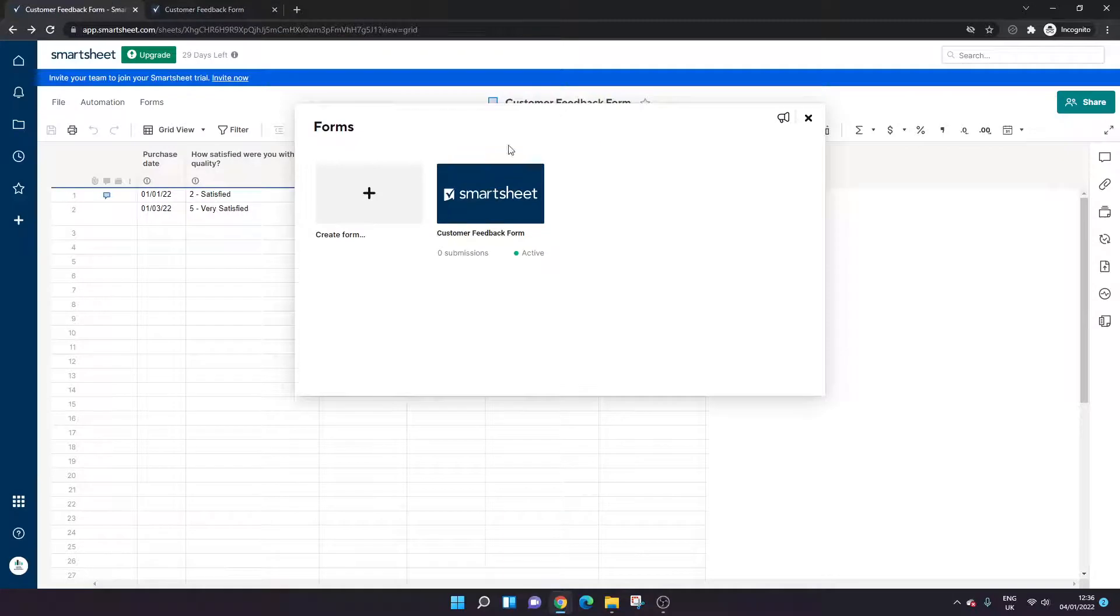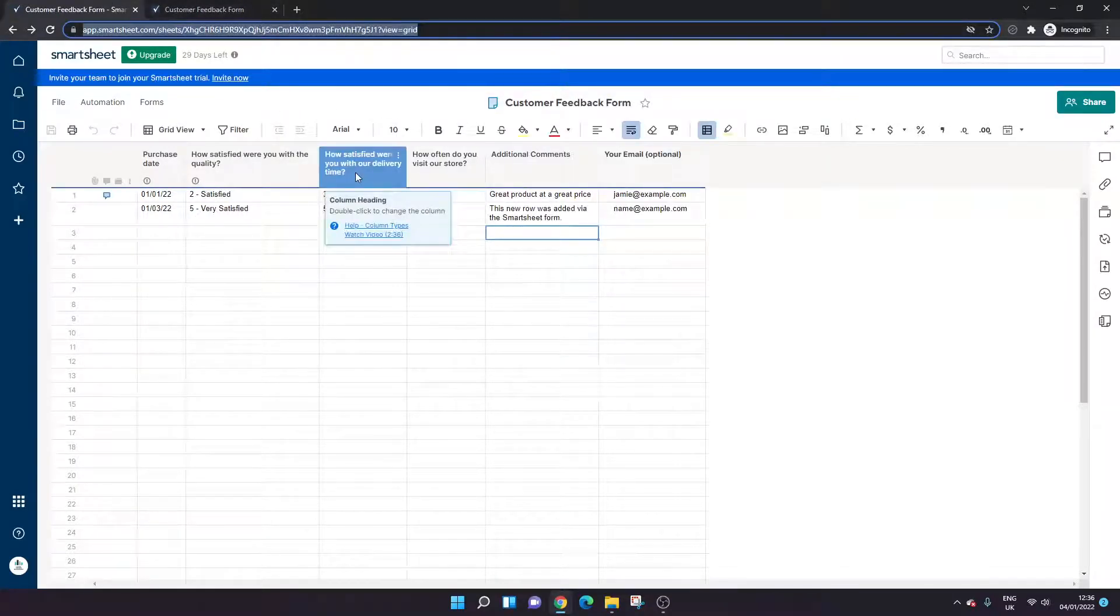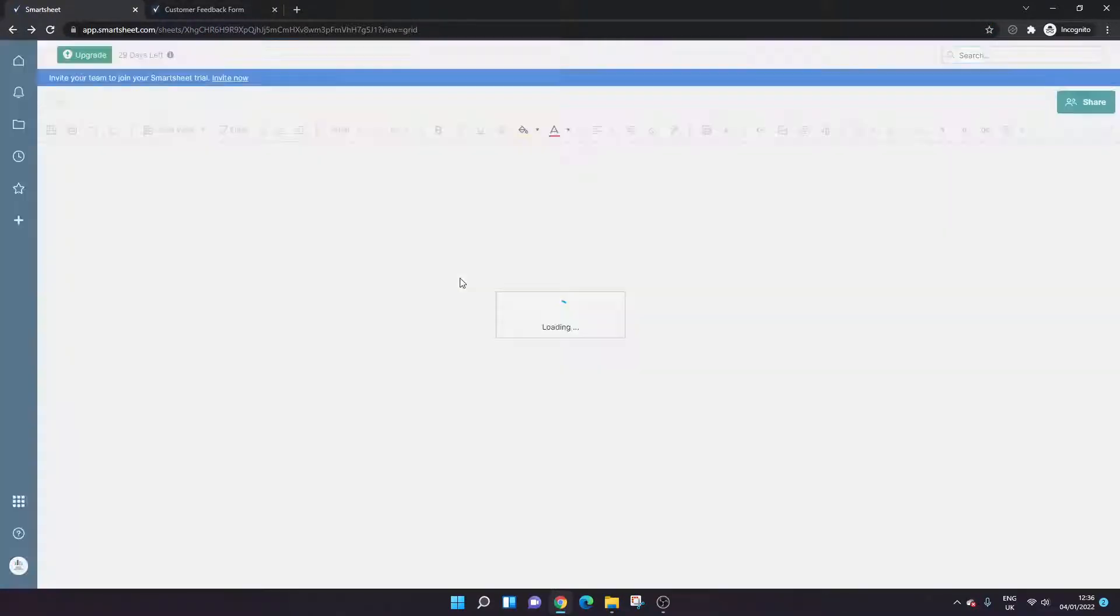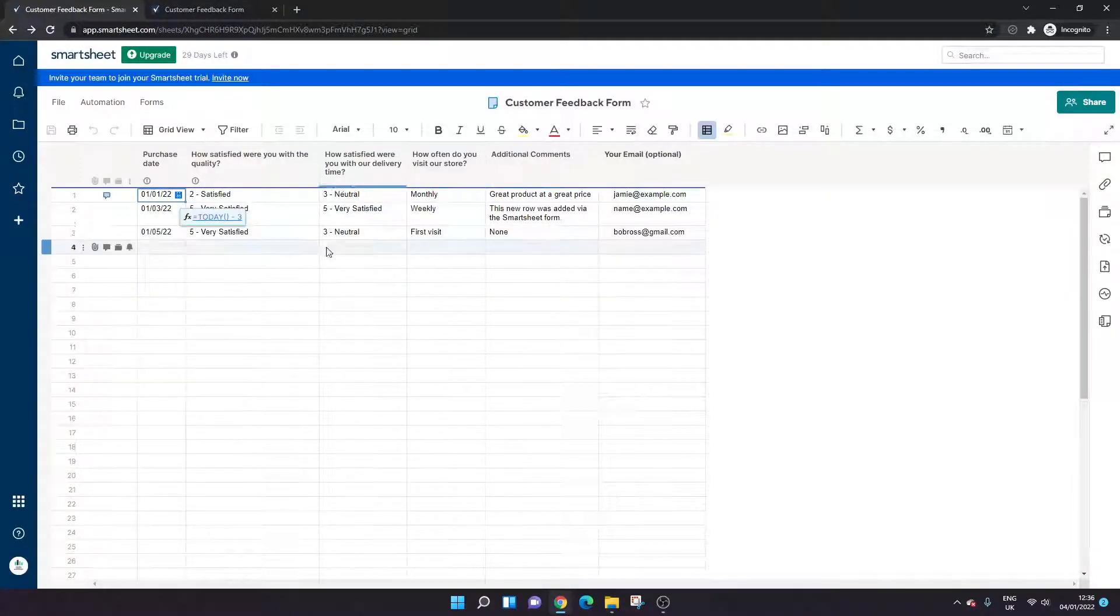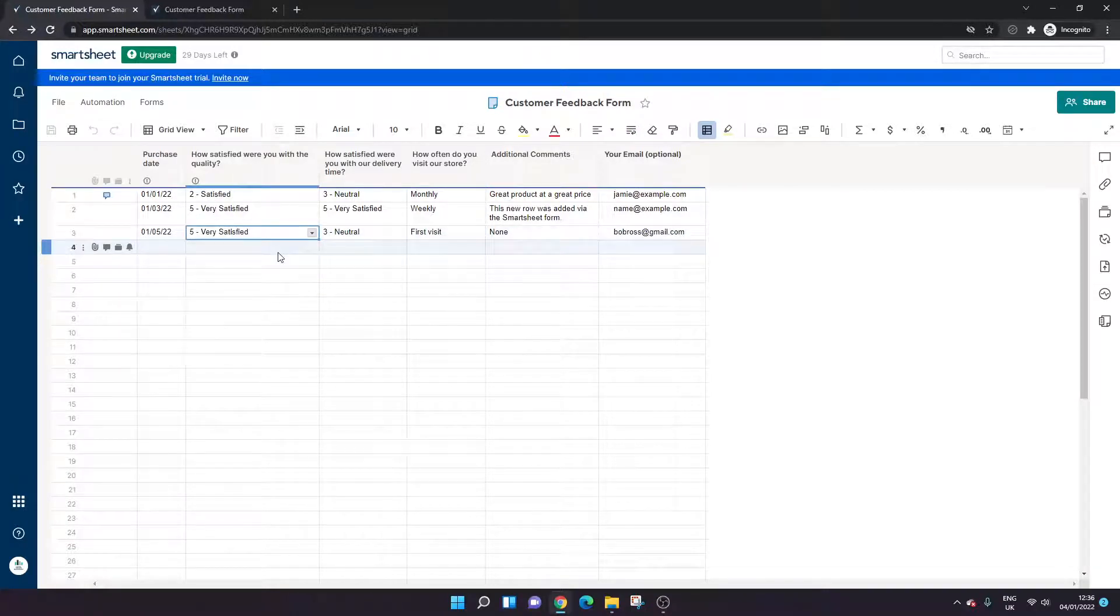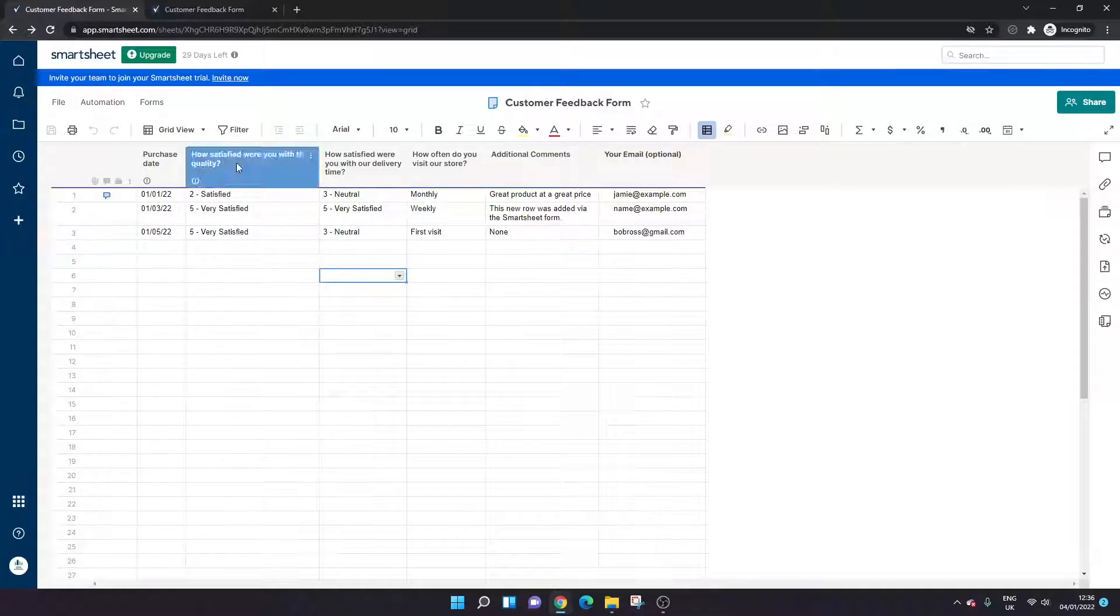So we're going to submit—success, have captured your response. All being well, if we refresh this sheet—so I've gone back to the underlying sheet, refresh this—and it will appear at the bottom. So here we go, Bob Ross. He's been there for the first time and he's very satisfied with the quality, not so much with the delivery time. So there's our form.